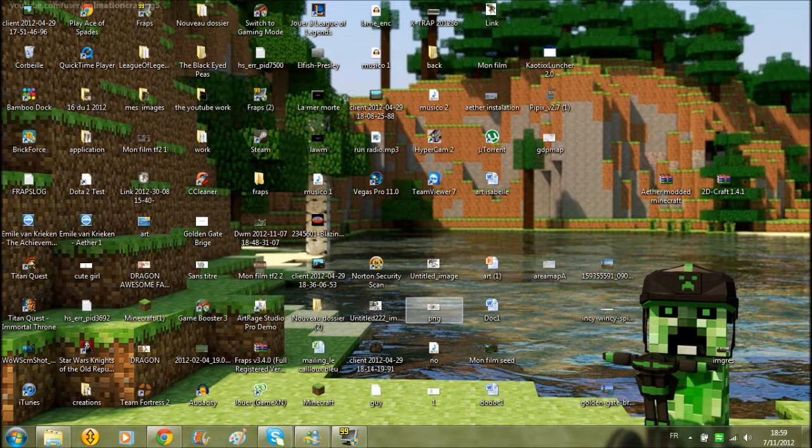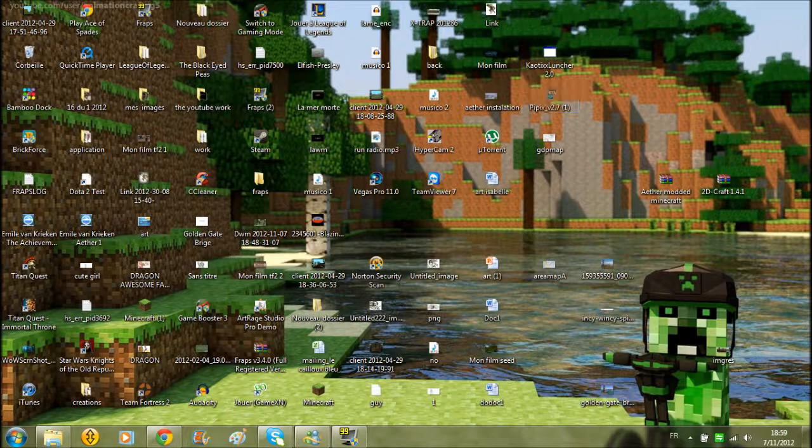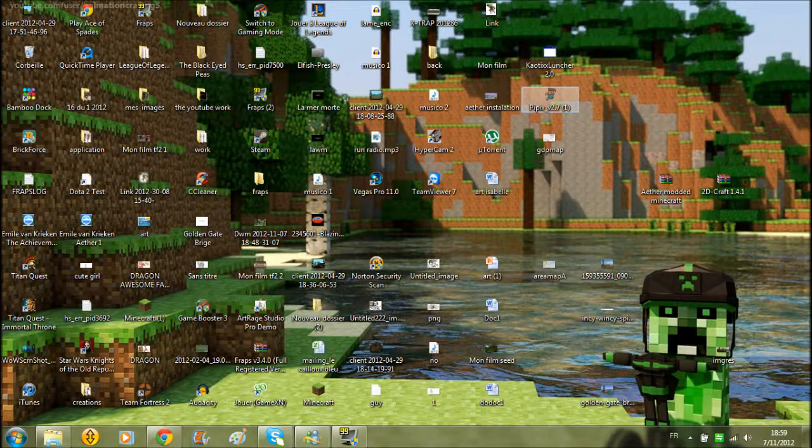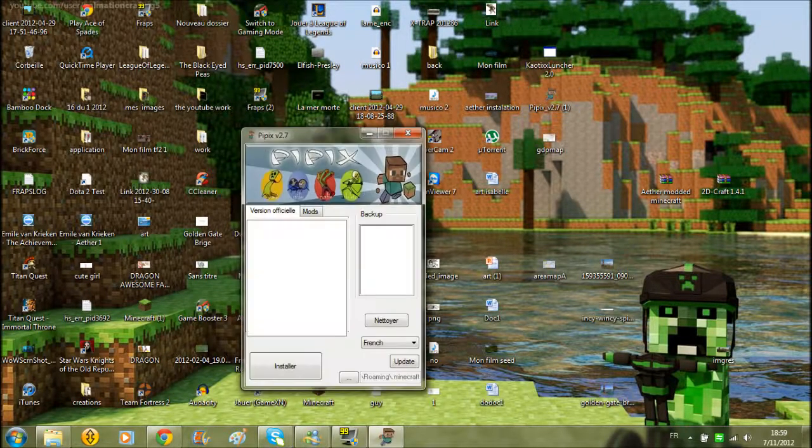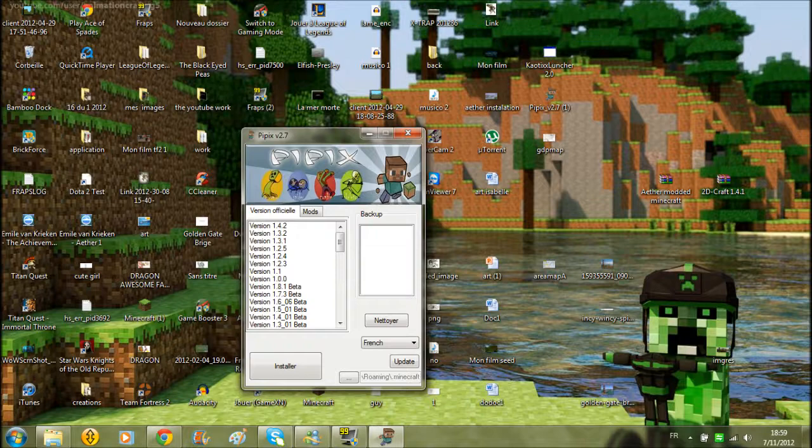Hello, it's Vaxxamos here doing a tutorial on Pipix, a mod installer. Very easy to use, the best mod installer I've seen before.